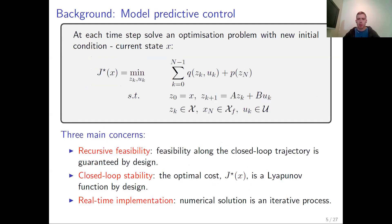The idea of model predictive control is to solve this optimization problem with a new initial condition, which is the current state X, at every time step. Three main concerns arising from MPC control are recursive feasibility — the feasibility of the problem along the closed-loop trajectory — which is guaranteed by design if we choose the terminal cost and terminal set appropriately. Closed-loop stability is also given by design because J-star of X is the Lyapunov function. So the only real challenge now becomes real-time implementation, since numerical solution is an iterative process which might take a lot of time.